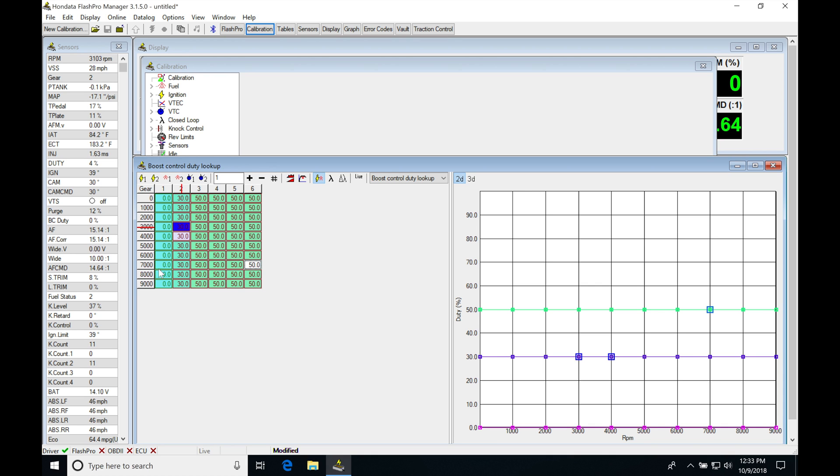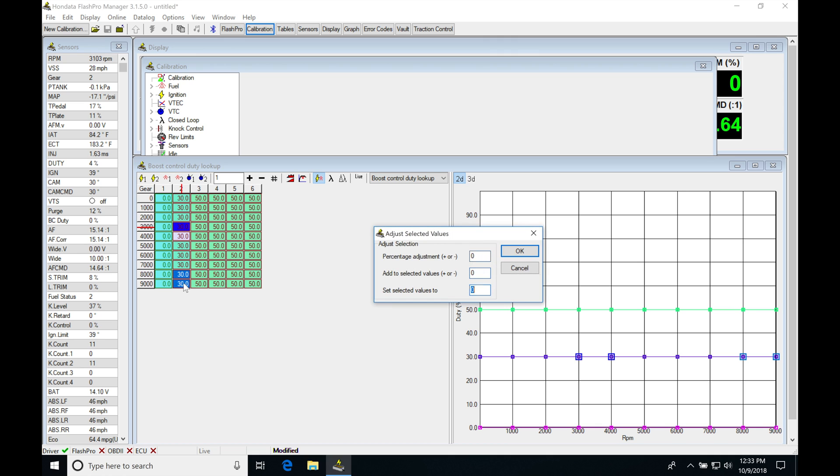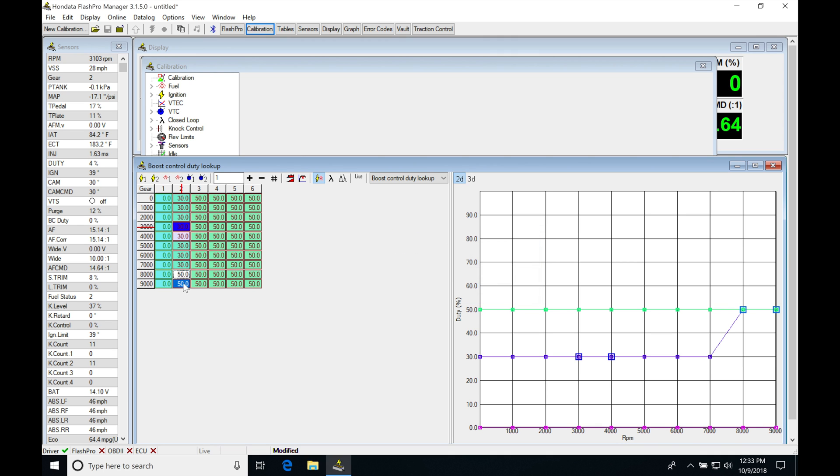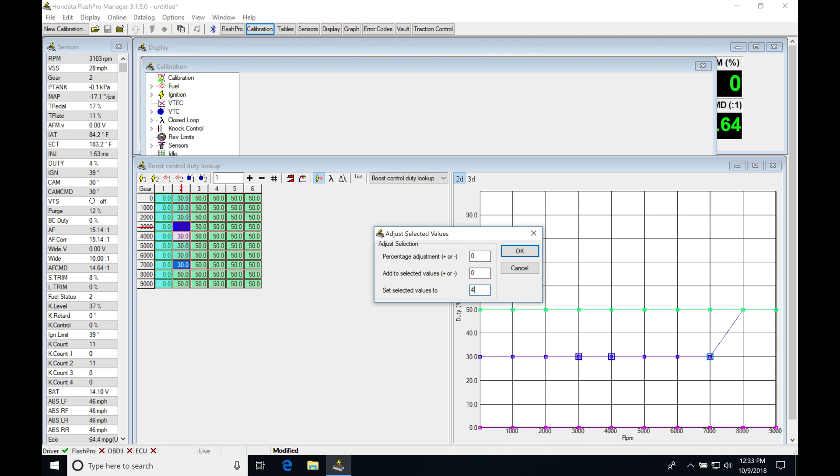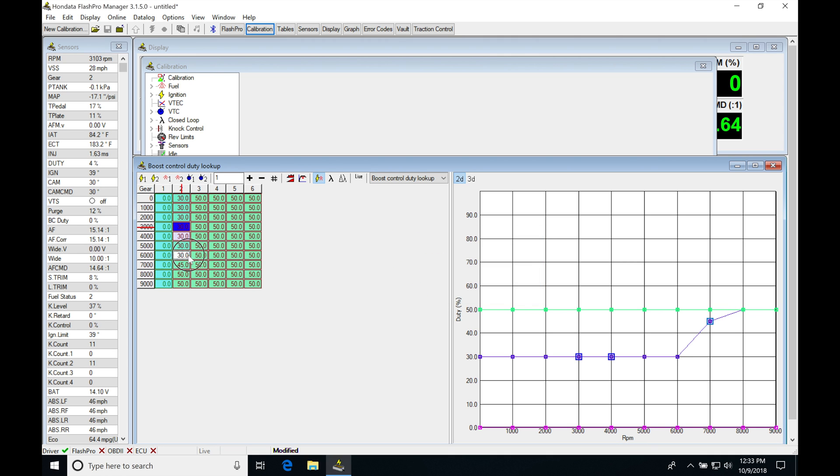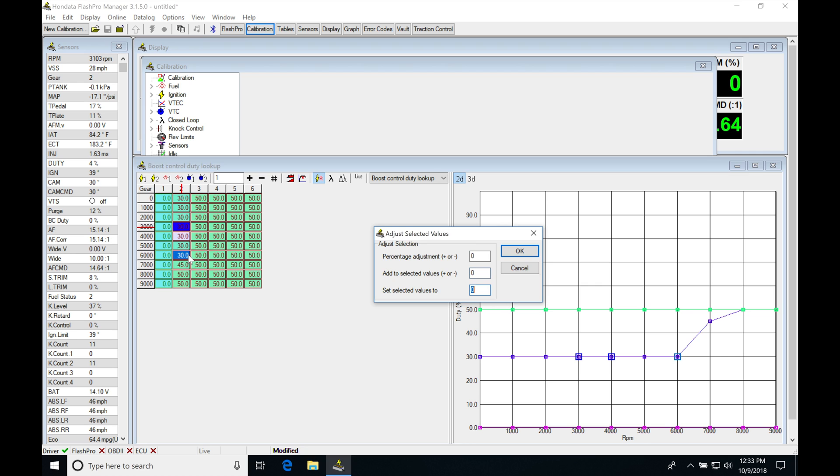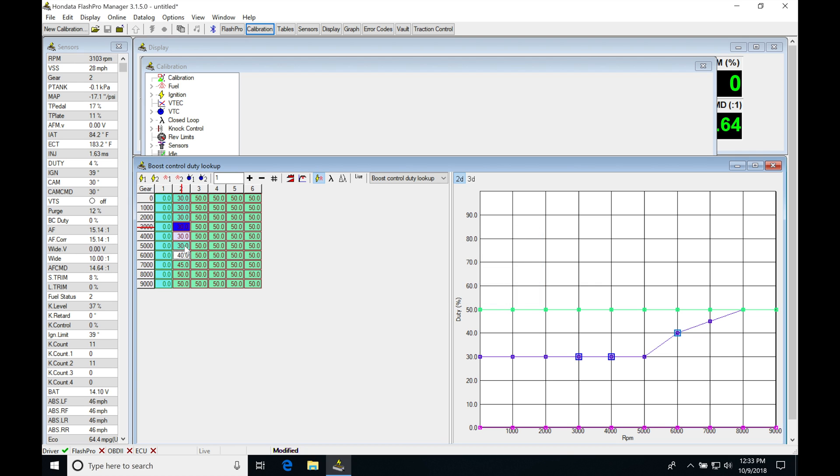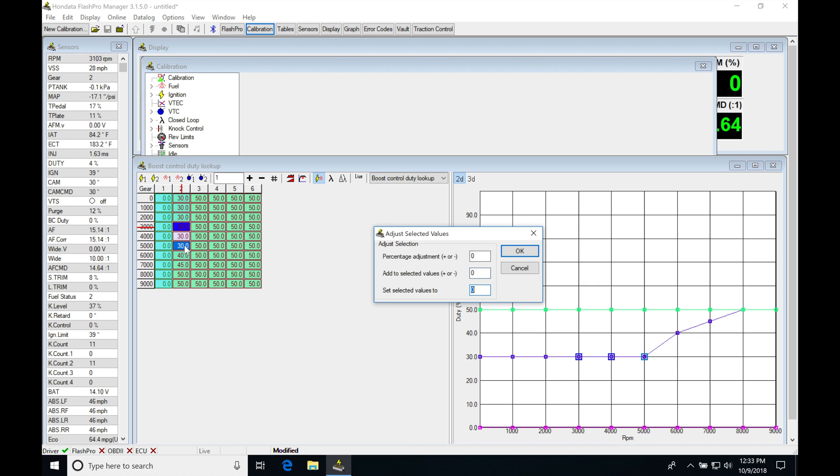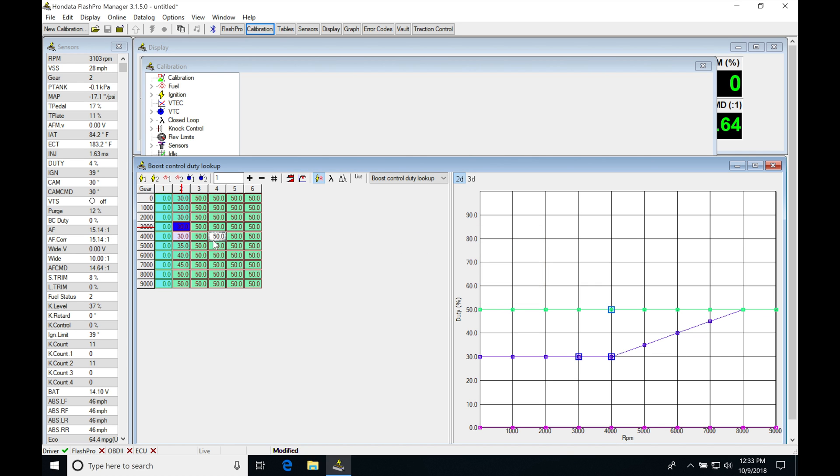Our redline here was about 8,500. We go up to the top of the gear, set this to 50%, then start walking our values down as we go down in RPM. As we drive in second and drive up through this RPM range, the duty cycle will increase. Therefore, the boost will start to increase and have this ramping effect.